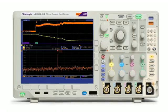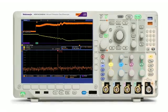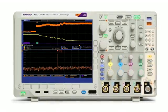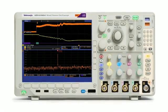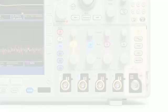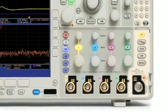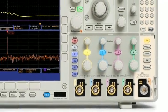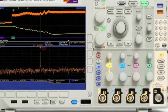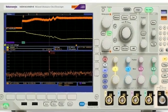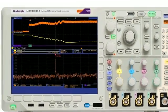The MDO4000B offers performance comparable to a standalone spectrum analyzer, but it also includes many features you won't find on a conventional spectrum analyzer, and some you won't find on any other spectrum analyzer.